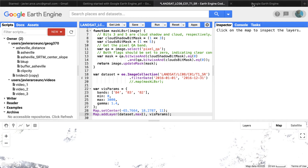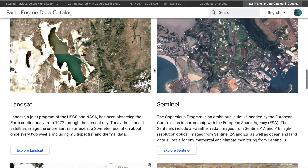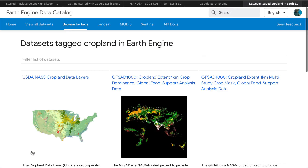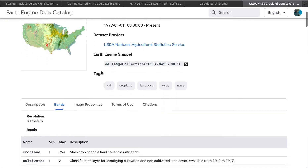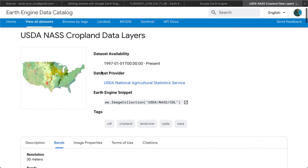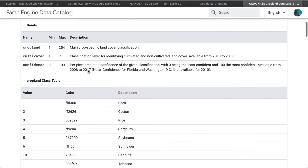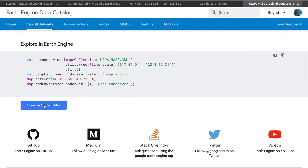Let's go to the Google Earth Engine data catalog and get the cropland dataset. Let's explore this first one — yes, this is the right one. It's a cropland dataset with different bands, including one related to cropland values and whether it's cultivated yes or no. Let's open it — it has example code at the bottom, so let's click that.